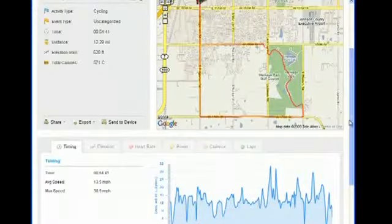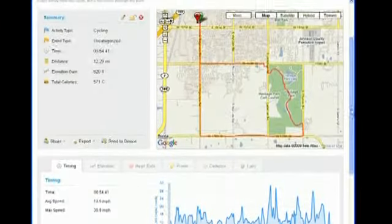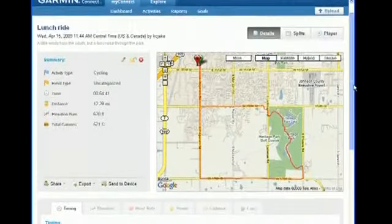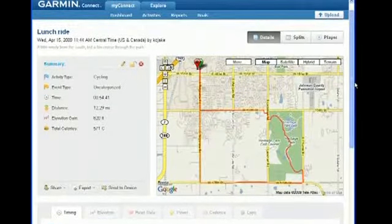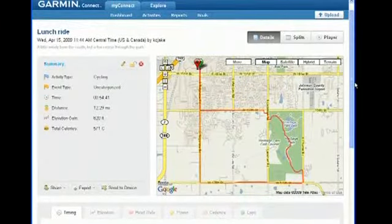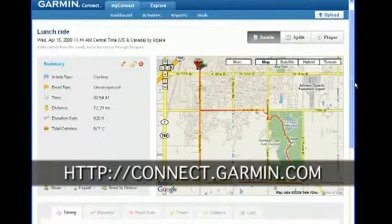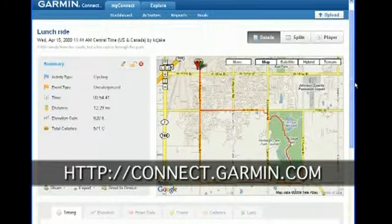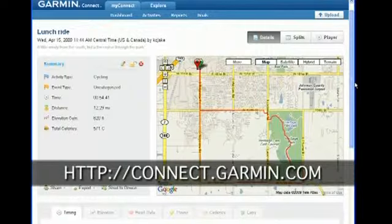The Garmin Connect website lets you upload your data anytime and anywhere using your computer and a USB connection. Go to connect.garmin.com to set up your free account.